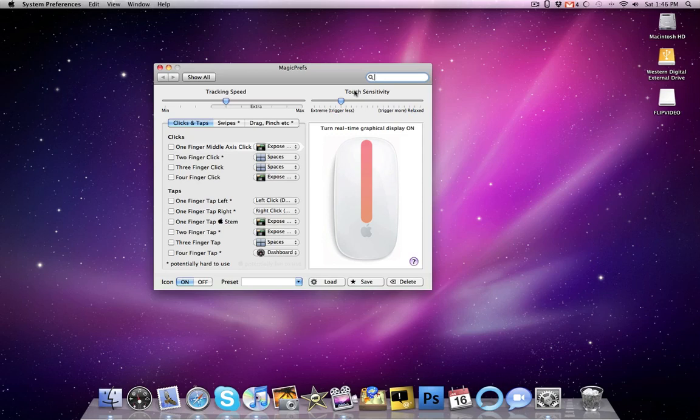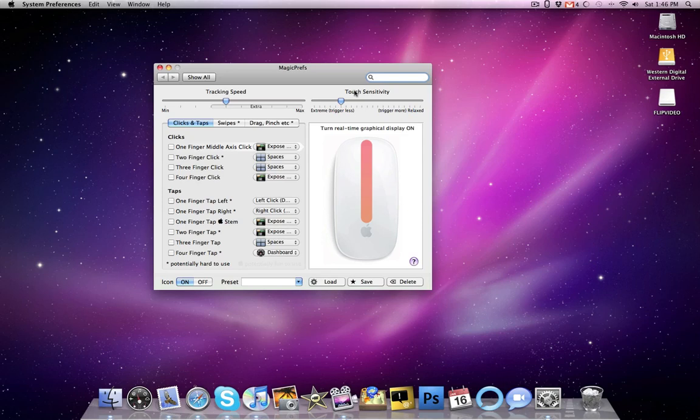There is another one out there called the Better Touch Tool, which also adds multi-gestures to the tracking pad, to any track pad for the MacBook and MacBook Pro. But I think Magic Press is just a little bit better, but I will have a link to both of those in the sidebar, and I'm going to show you guys another cool trick with the Magic Mouse.